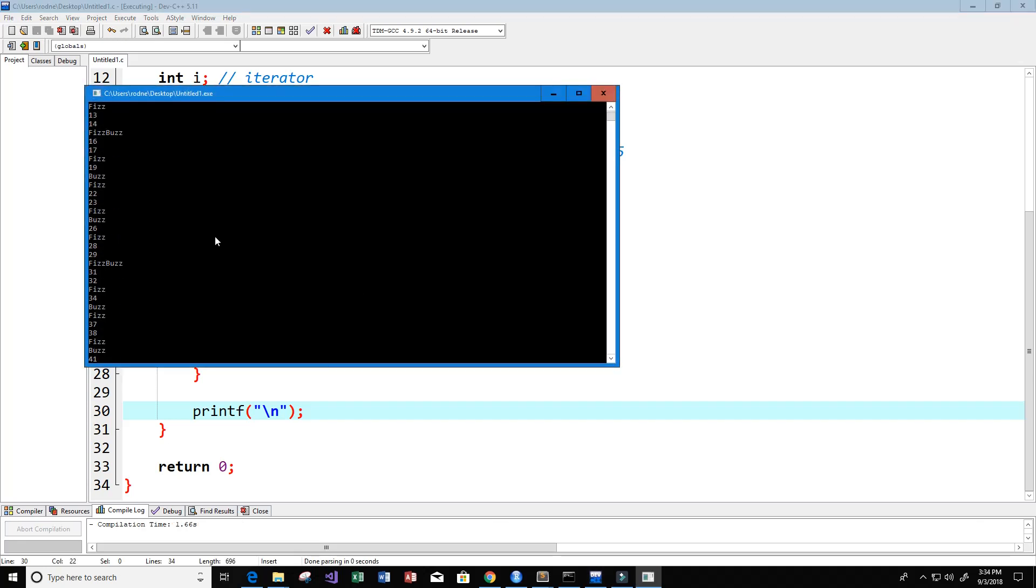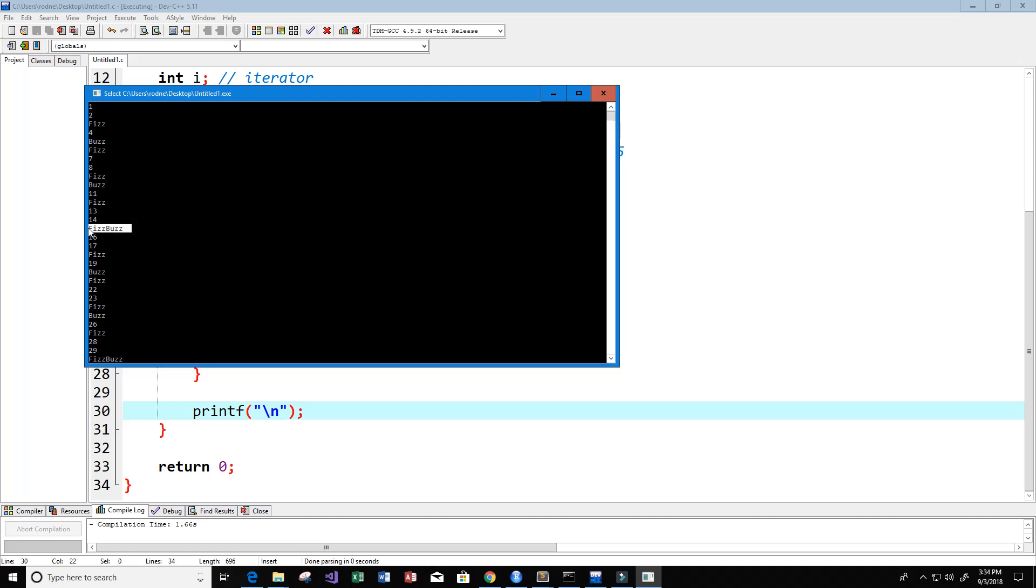All right. What we can see is we get 1, 2, fizz. Here would be 3, but because 3 is divisible by 3, we get fizz instead of the number 3. Here we get 5 because 5 comes after 4, and we get buzz, and that's because 5 is divisible by 5. Let's look for 15. 15 is divisible by both 3 and 5, so we get fizz buzz. It looks like it's working properly.